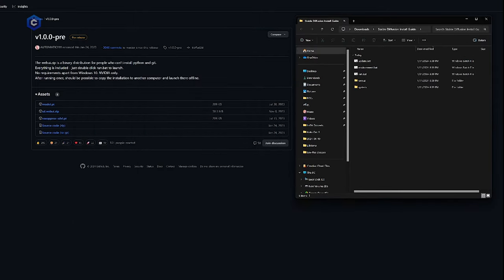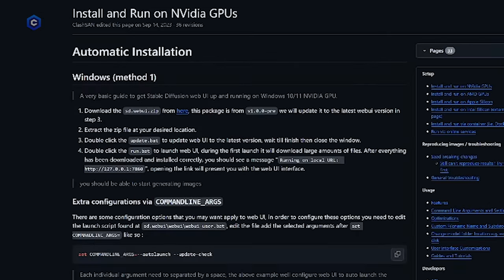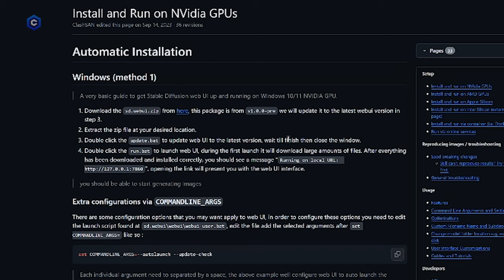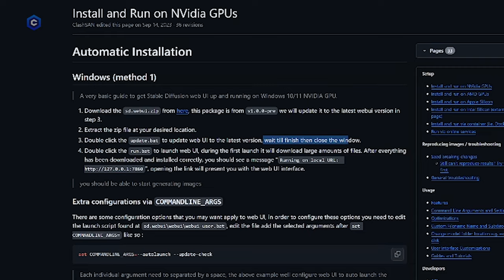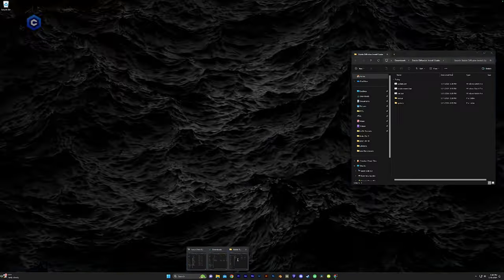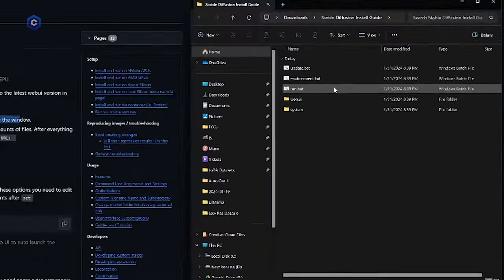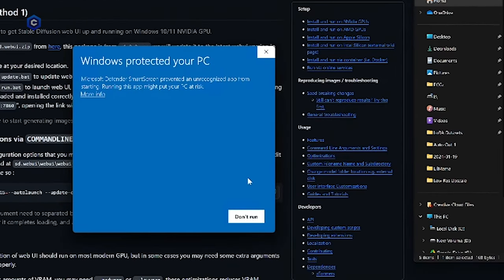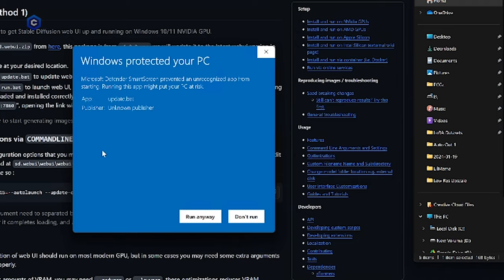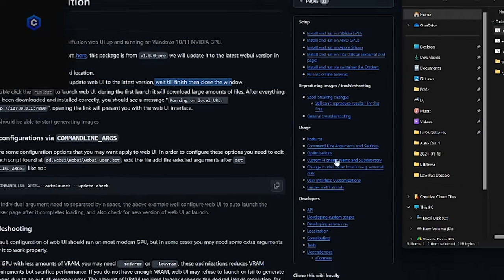Now let's see what the next set of instructions for us are here. If we go back one page, extract the zip file as your desired location, we did that double click the update dot bat to update web UI to the latest version, wait till finish and then close the window. So says we need to double click and run the update dot bat.